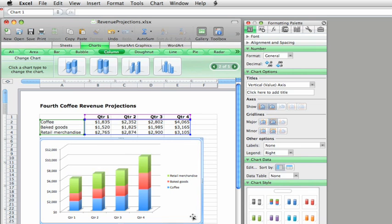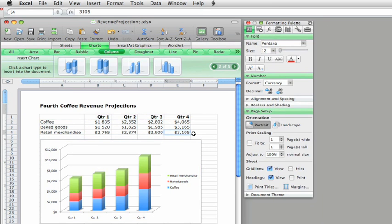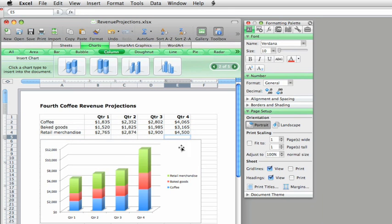And if you change any data in a cell, say your projection is higher for this quarter, again the chart updates right away to show the change.